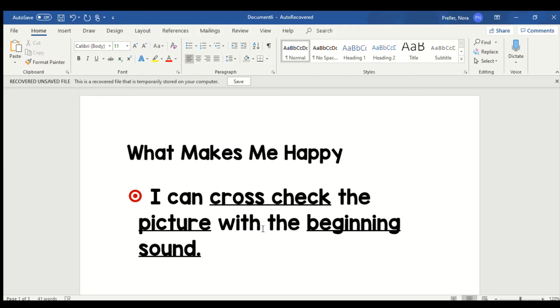When we get to that word we don't know, what we do is we look at the picture, we think about what it could say, and when we get to that word we check the beginning sound and we ask ourselves does that make sense?